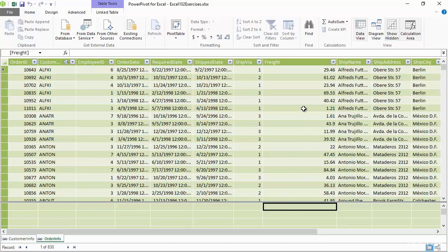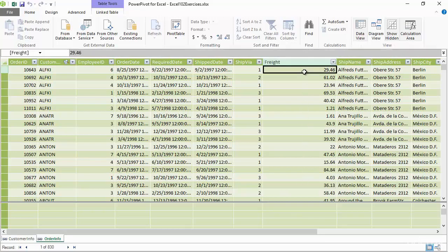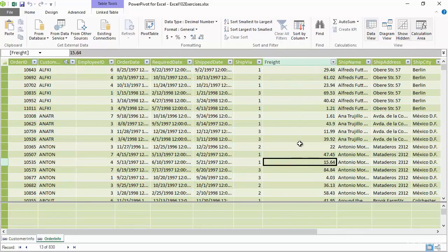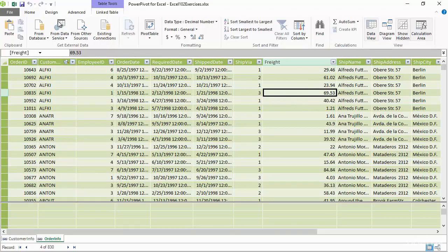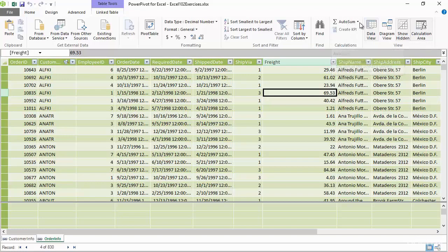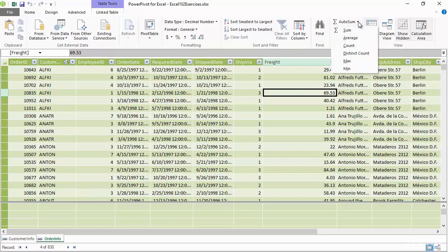I'm going to hop over to my freight column. Really doesn't matter where, just as long as I'm inside the freight column. I'm then going to go to my Home tab at the top of my screen. Towards the far right we've got a section called Calculations, and inside of here we've got an AutoSum button. If I go to the little drop down arrow right next door, there are multiple different auto calculations that we can create, and one of them is average.